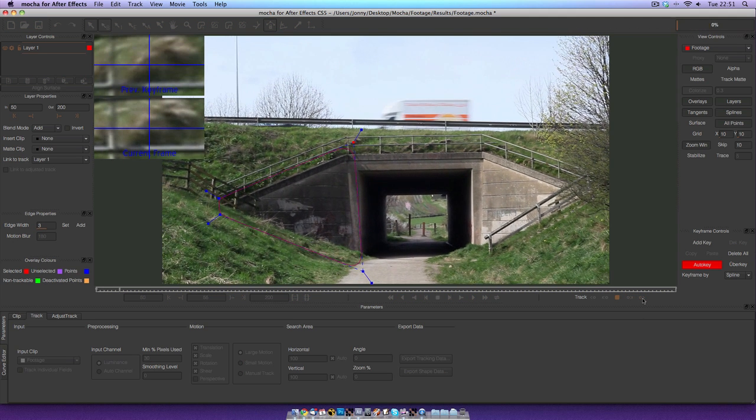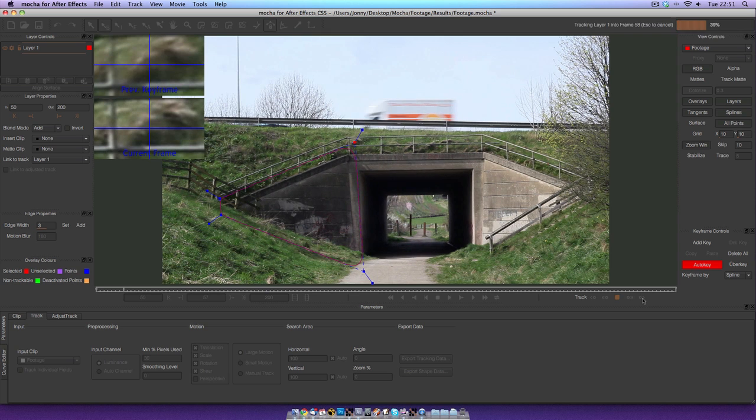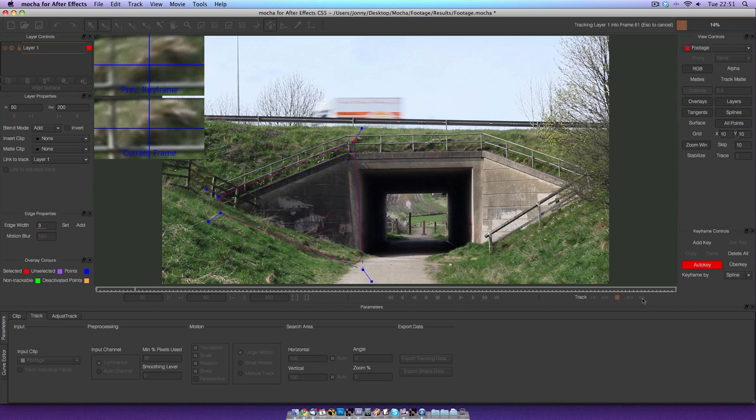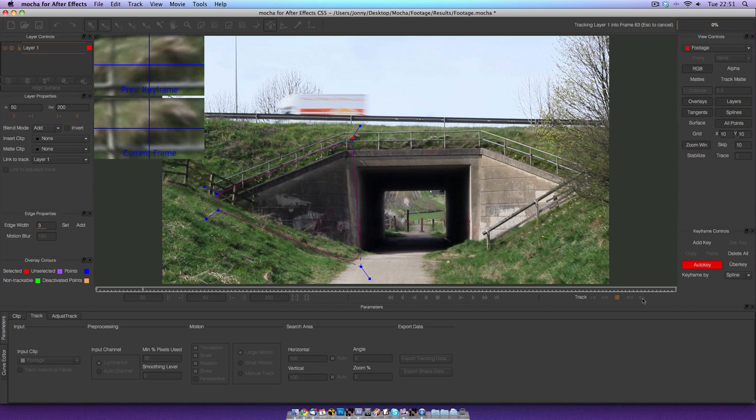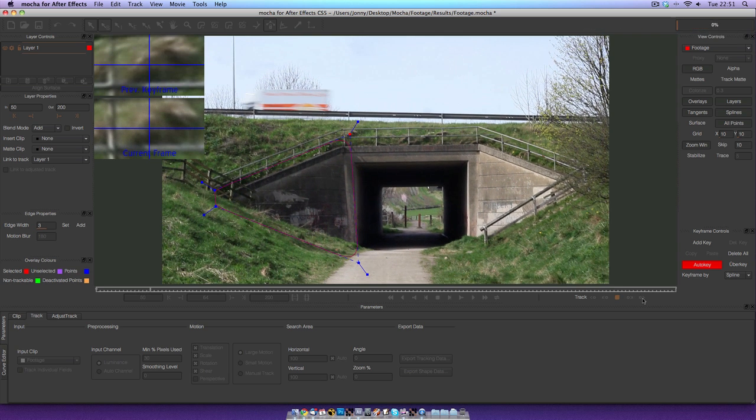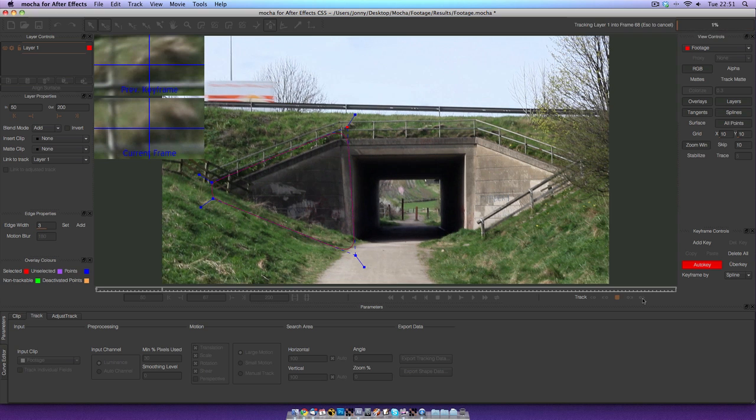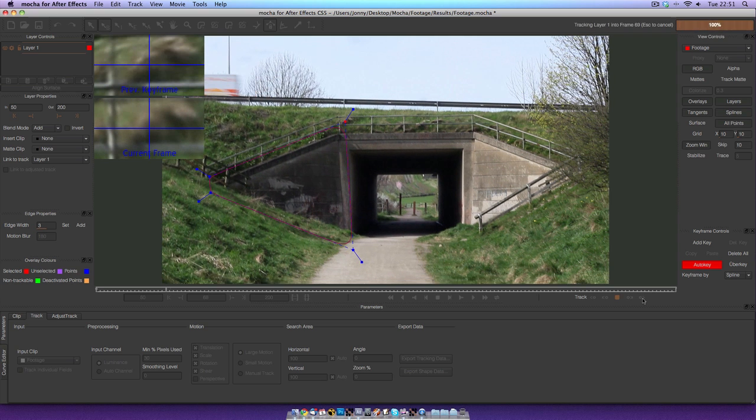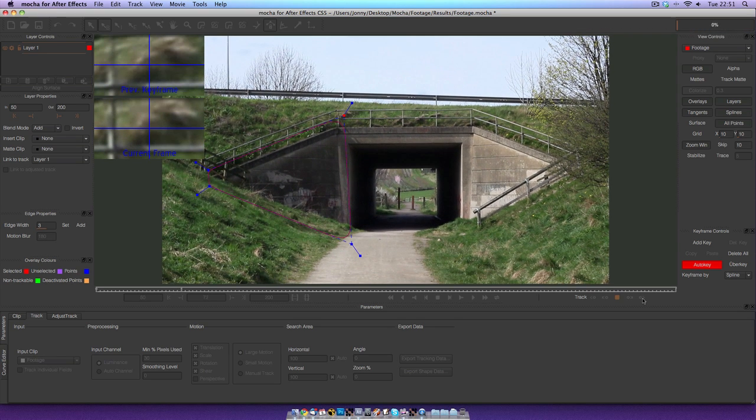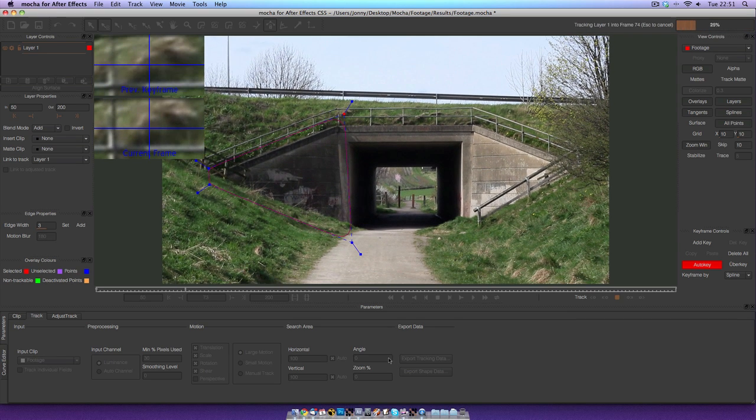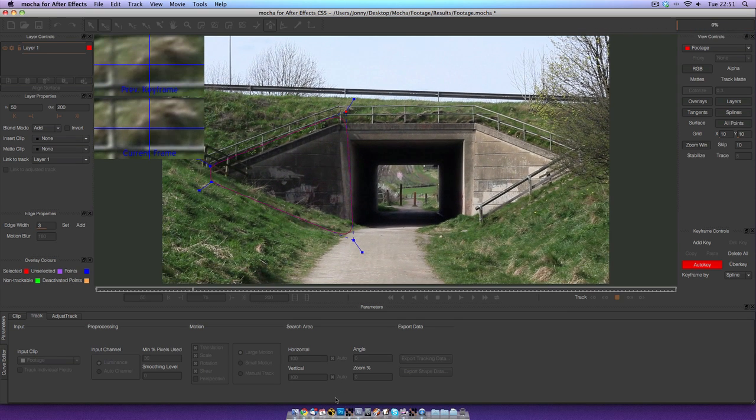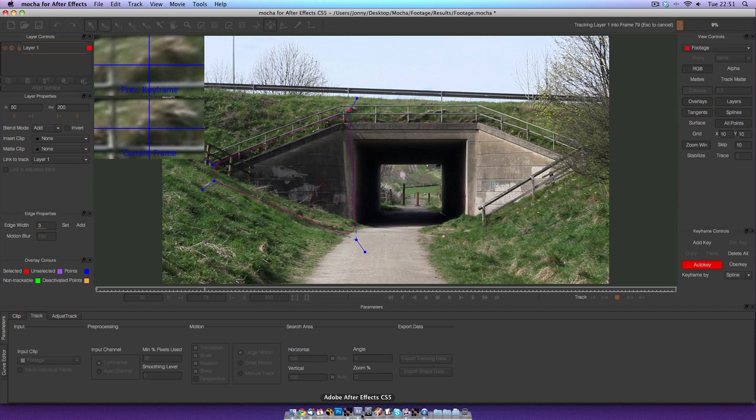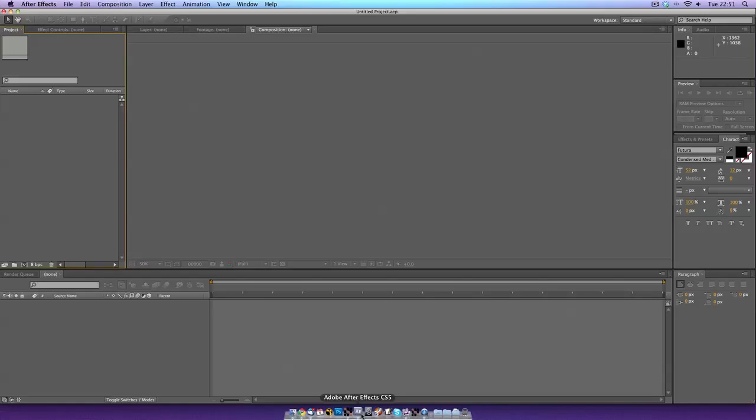While that does its thing, we can just kind of admire the quite grotty scene that it is in Britain on this particular day. That's currently tracking forward. In After Effects, we can do some stuff while that's working its magic.